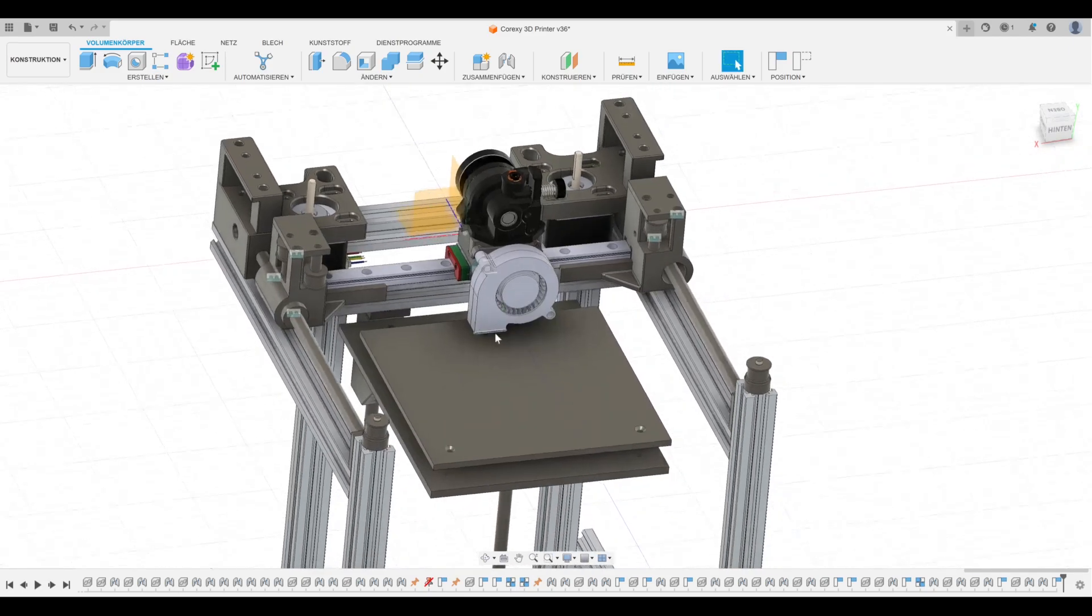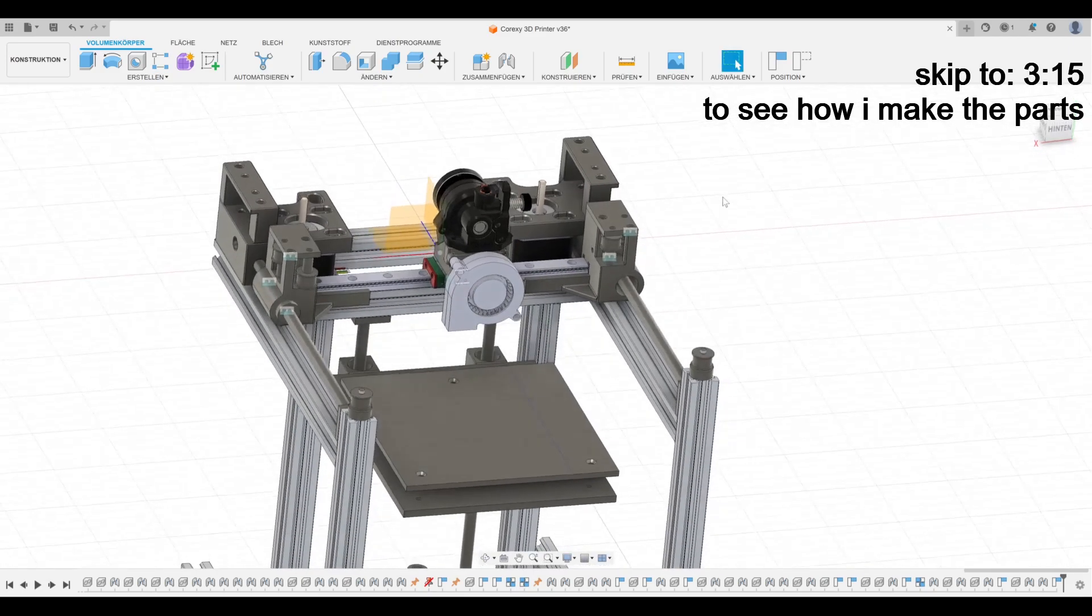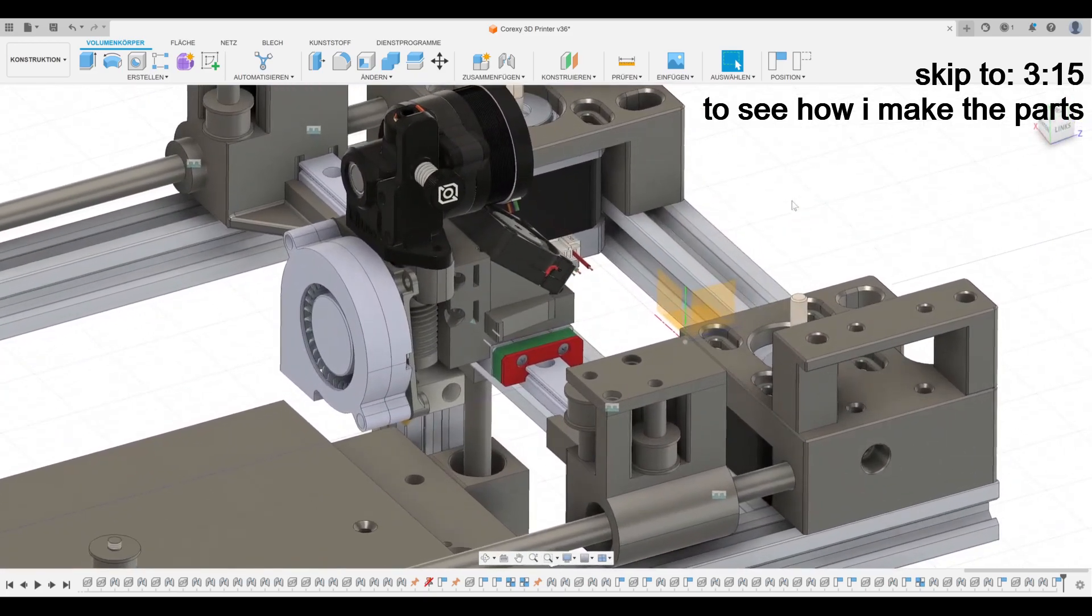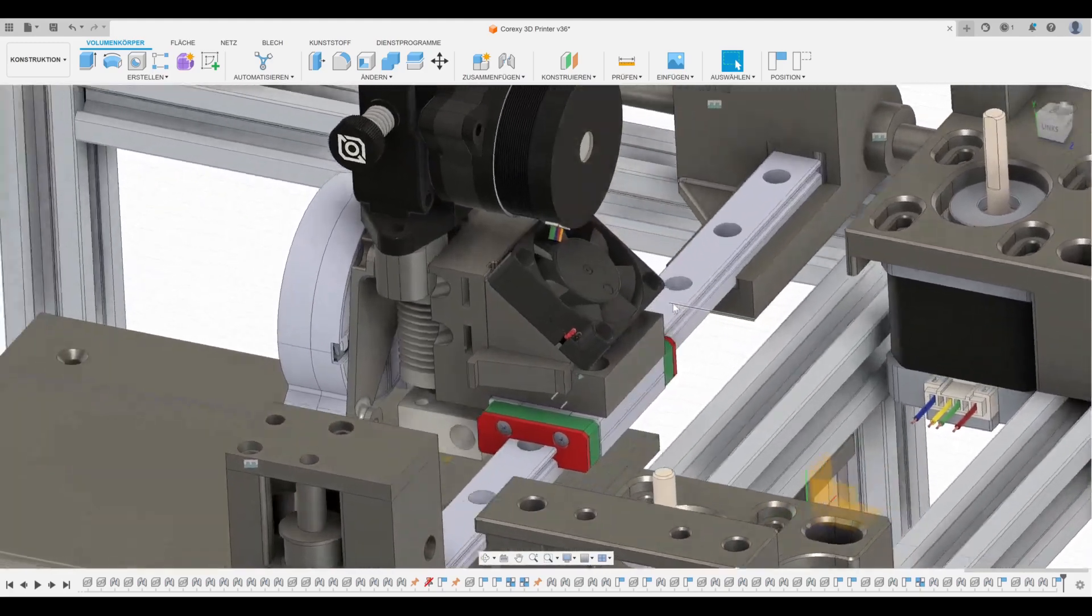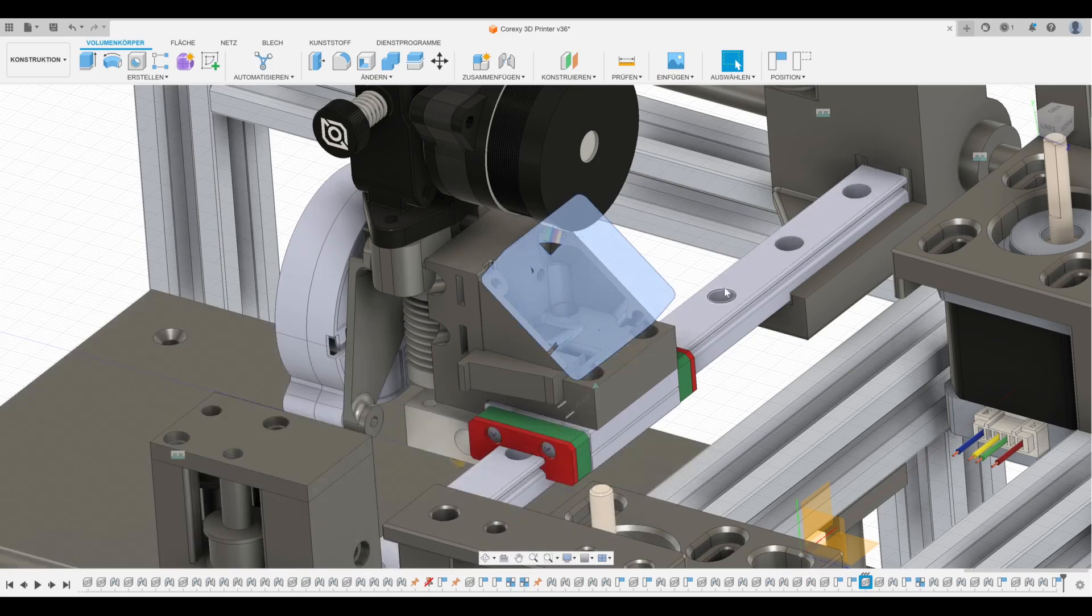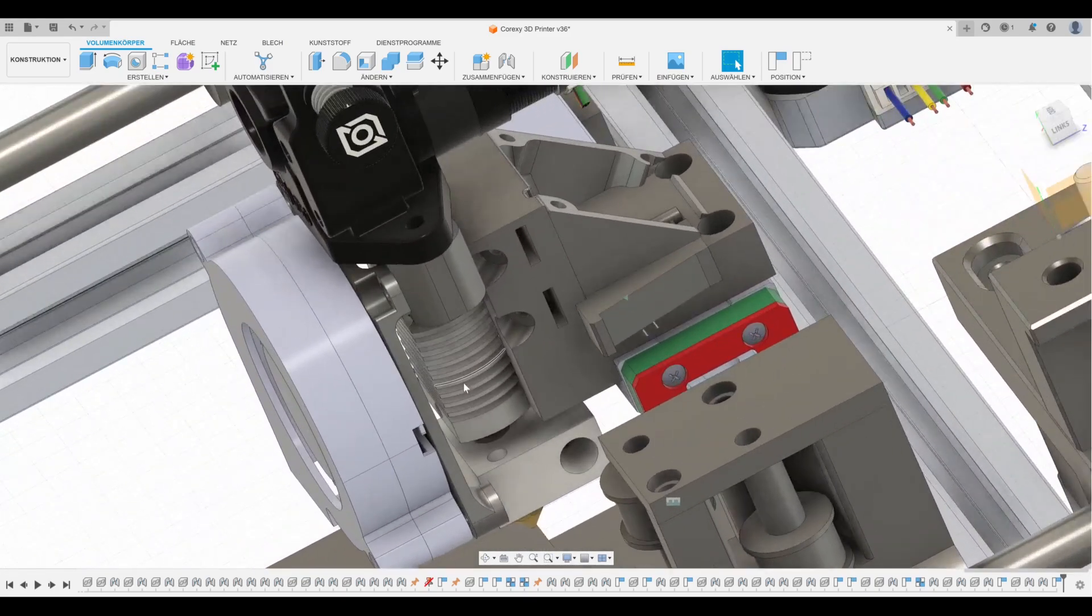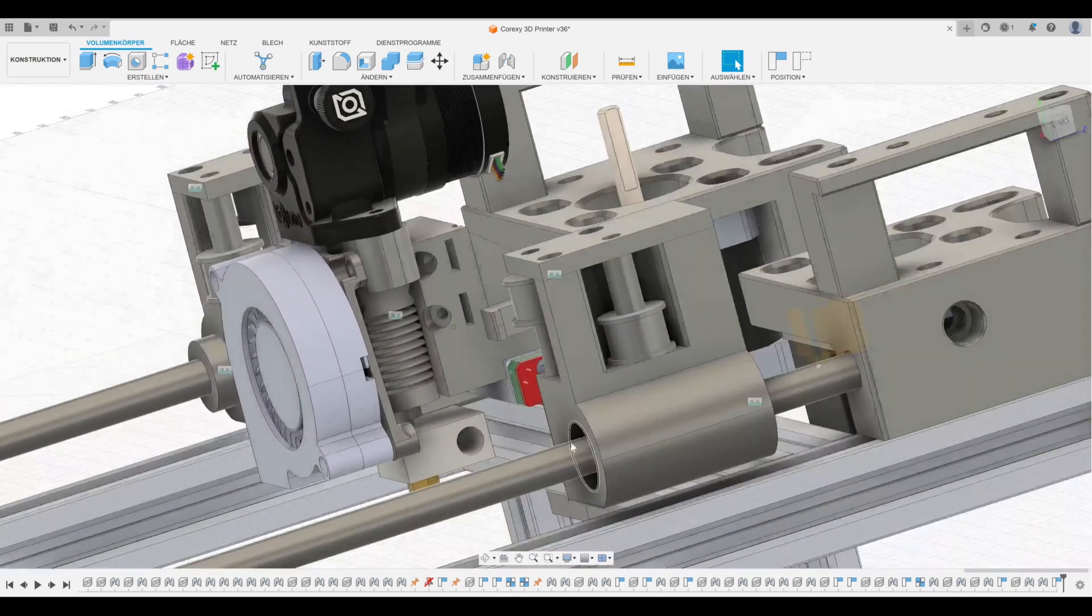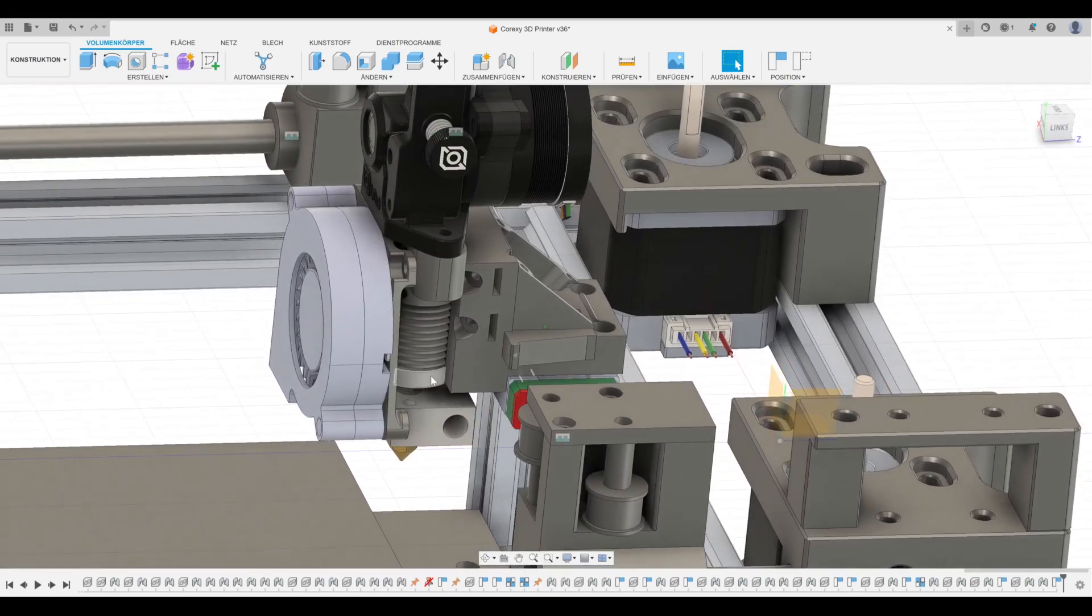This is my CoreXY 3D printer, the design that I made, and this is the new extruder that I designed. You can see on the back I put the fan on the back because I want to save space in the front so it wouldn't protrude so much. It already is quite far out.